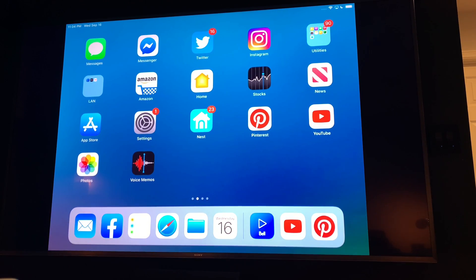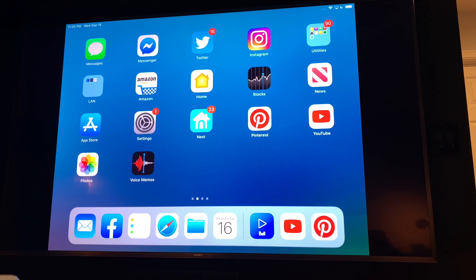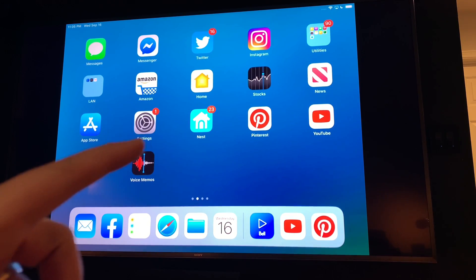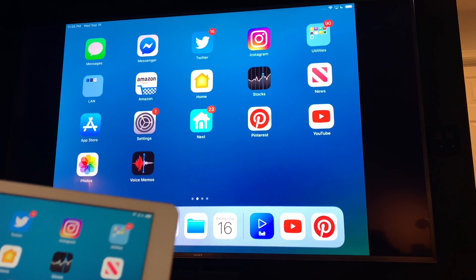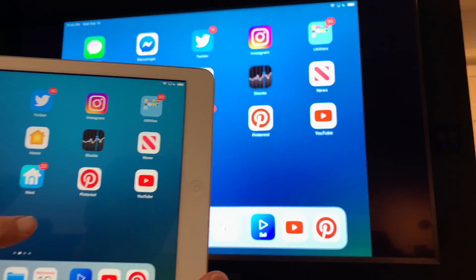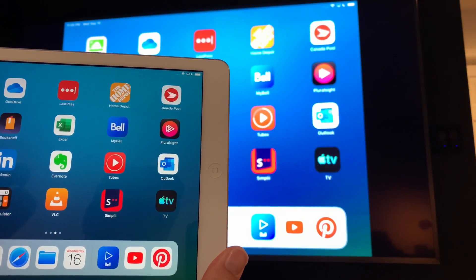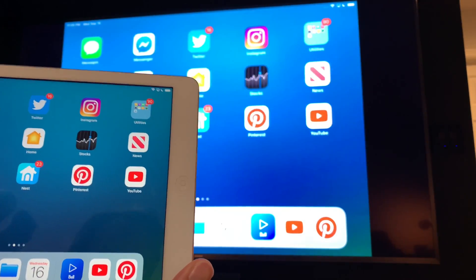Hey guys, do you want to know how to cast any iPhone, iPad, iPod to any Android TV like this Sony TV? Well, stay tuned and you'll see how.